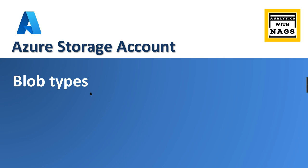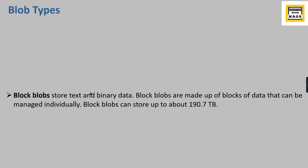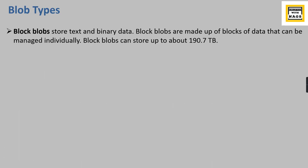First thing is block blobs, which is used to store text and binary data. Block blobs are made up of blocks of data that can be managed individually. Block blobs can store up to 190.7 TB. Basically, when you upload a single object as a blob, it will be stored in different blocks.